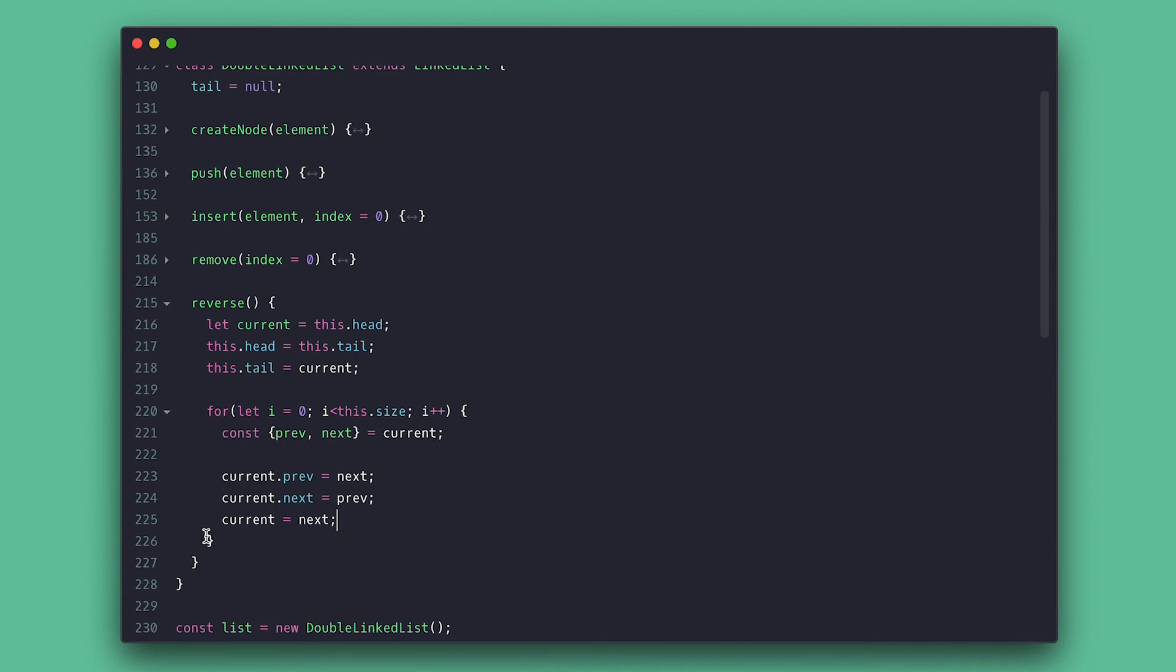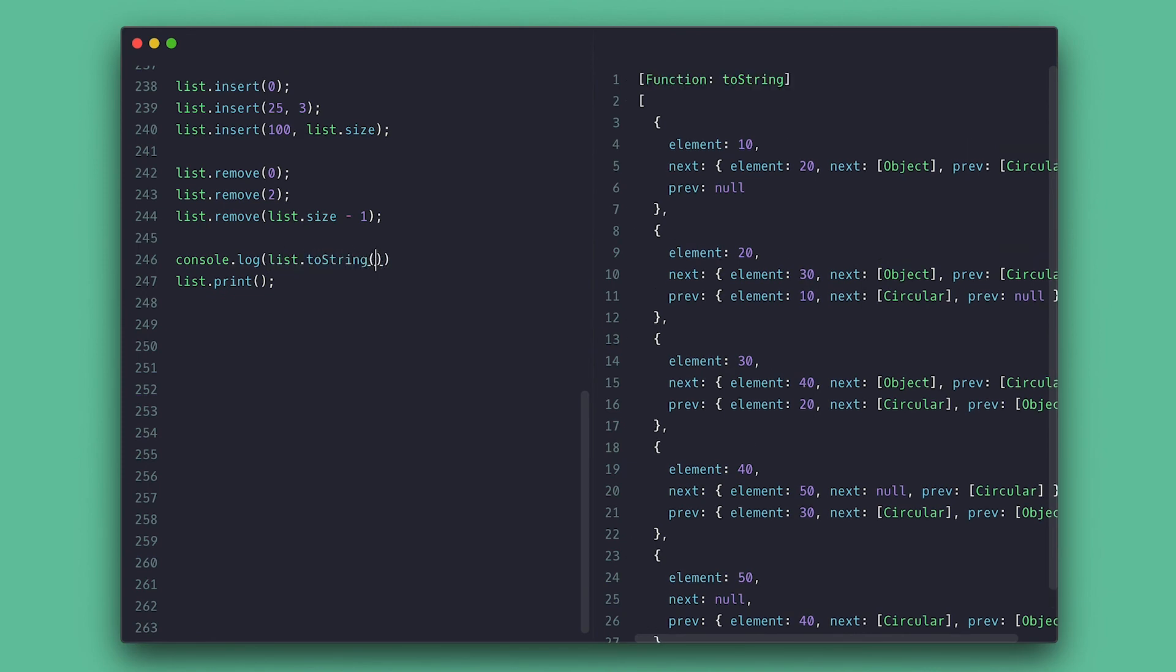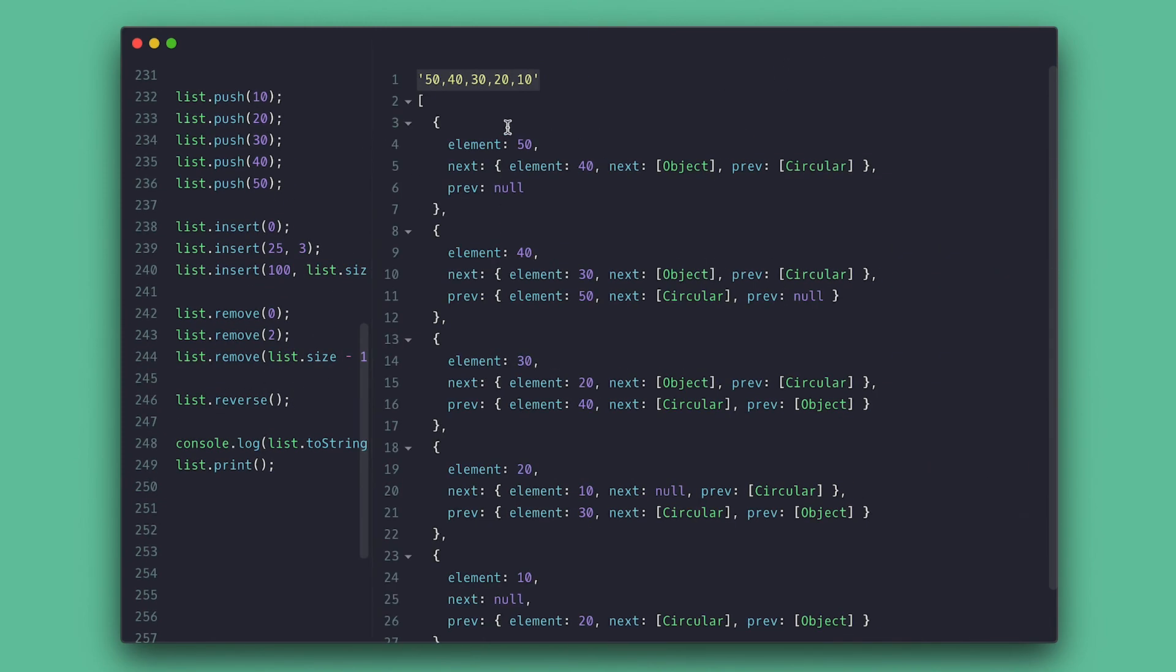Now let's try this. So I'll toString the list first. Then I just call reverse and note that I have 50 back to 10 and I can do this all day back and forward.